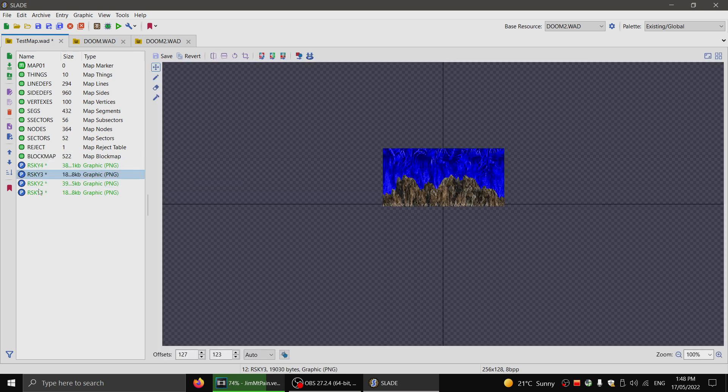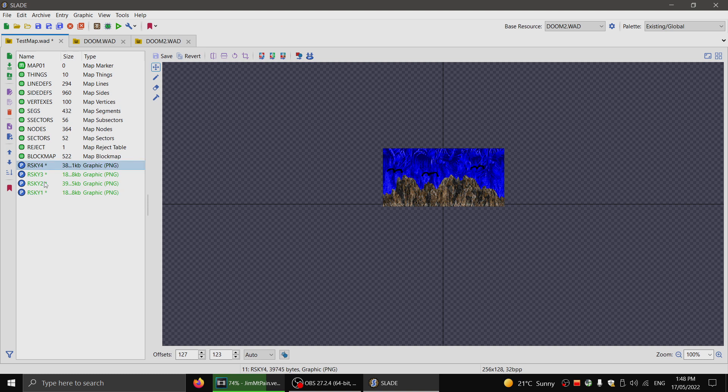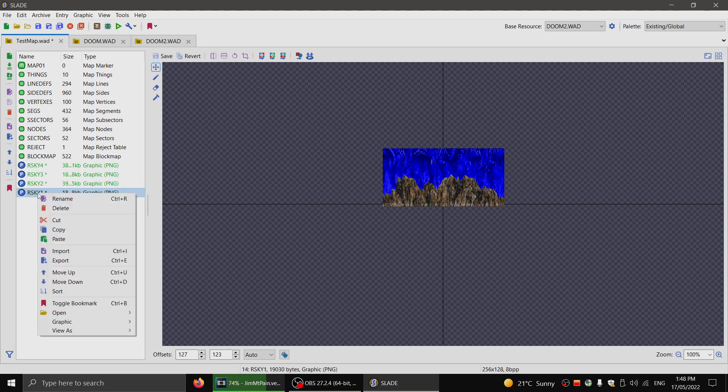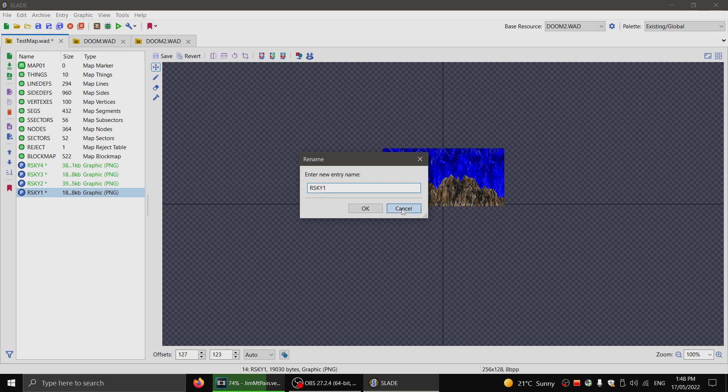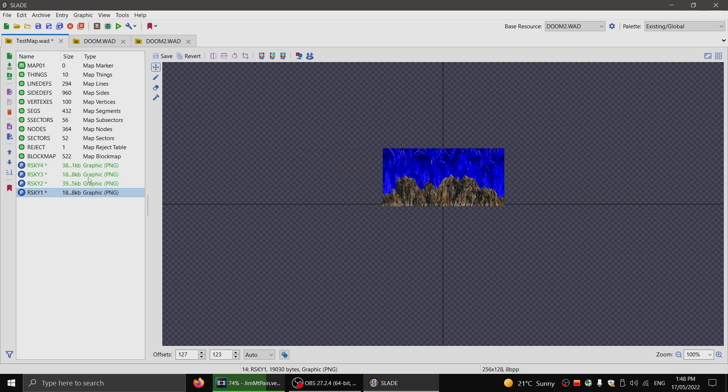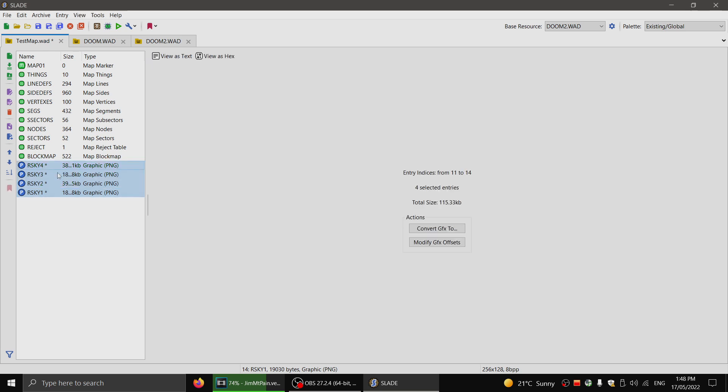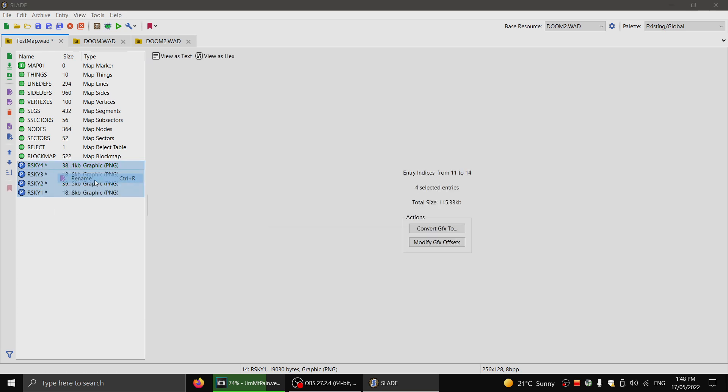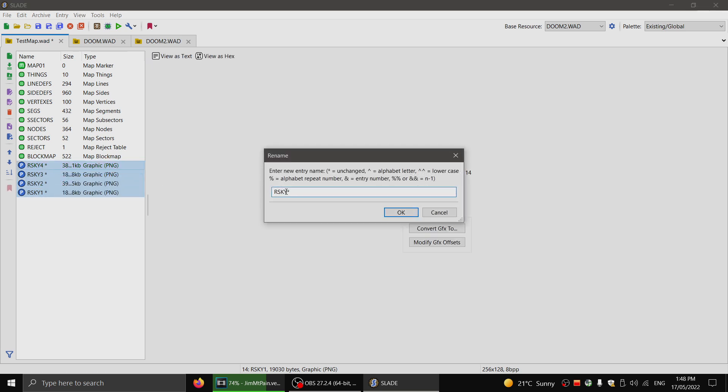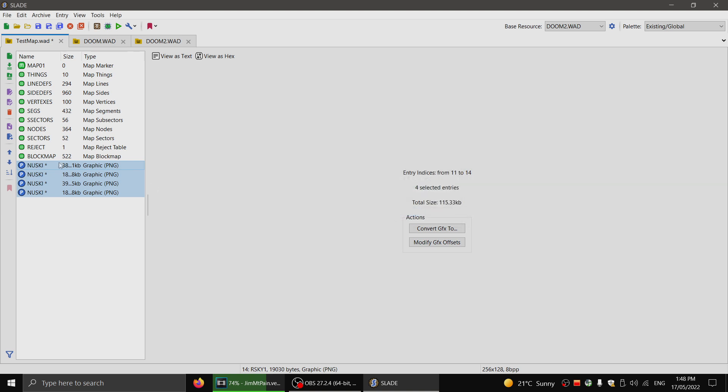Now I need to rename them. When you're doing a long sky, it has to have a new name for all four of the lumps. So let me call this one. And you can actually rename them all at once, which is very useful. So I'll just call them new sky. N-U-S-K-Y. New sky.